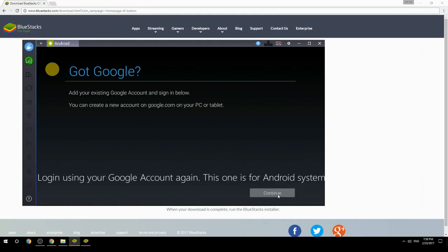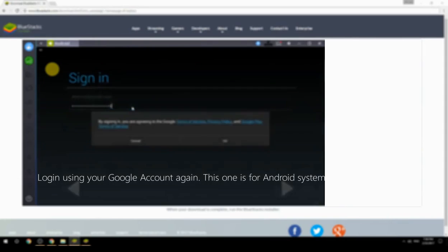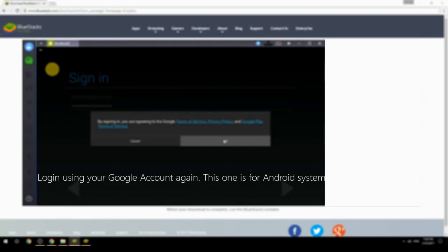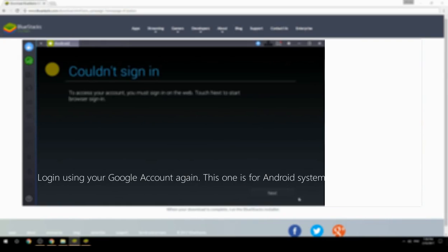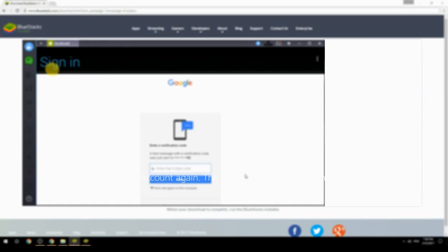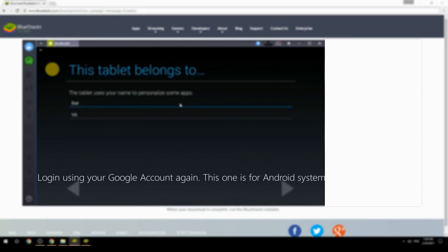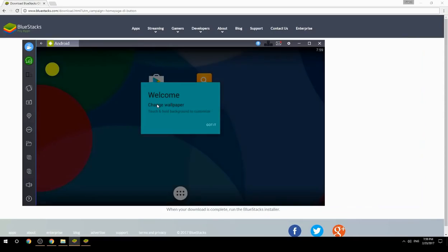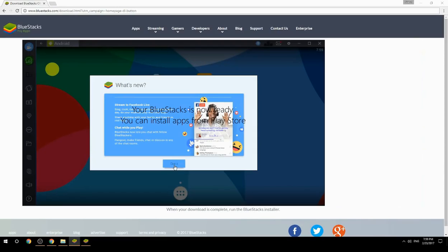Log in using your Google account again — this one is for the Android system. Your BlueStacks is now ready and you can install apps from the Play Store.